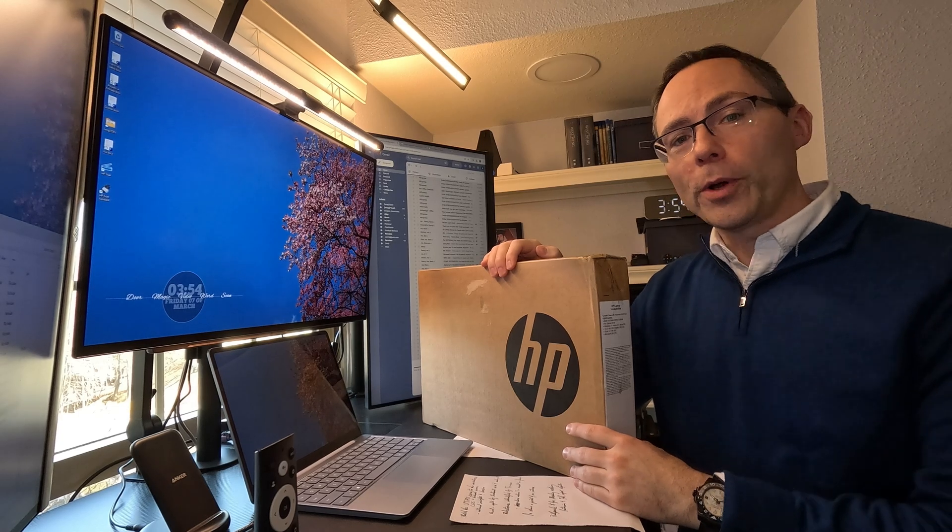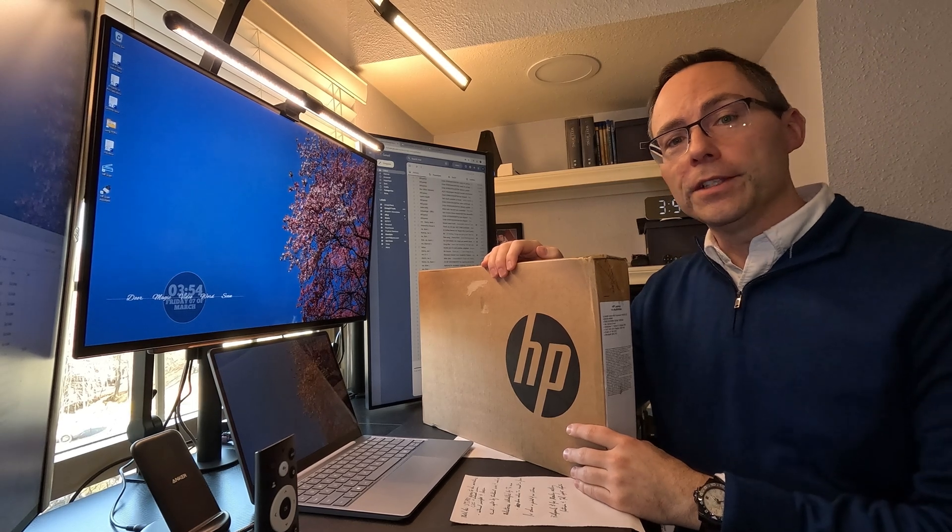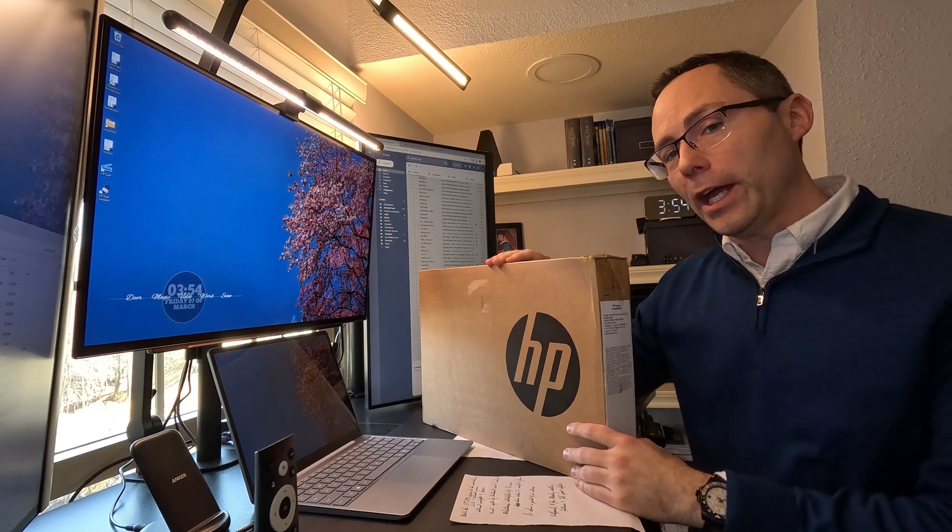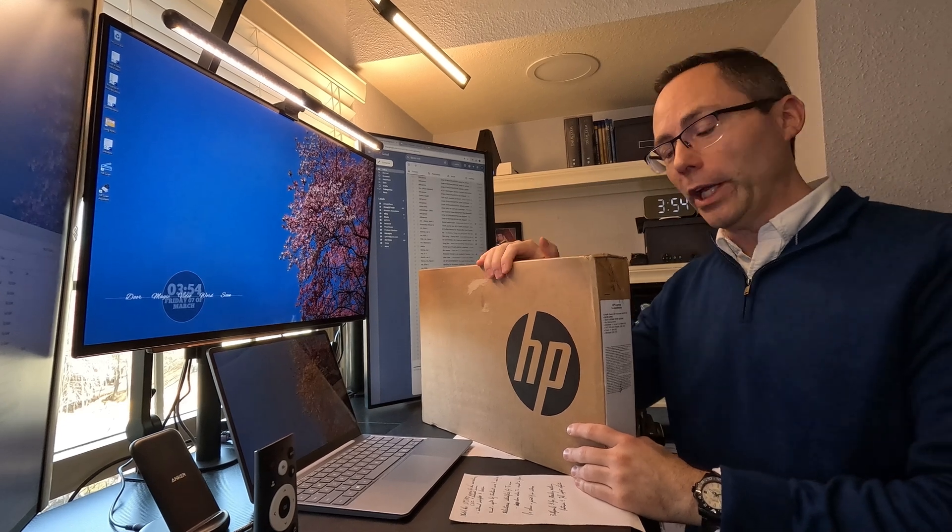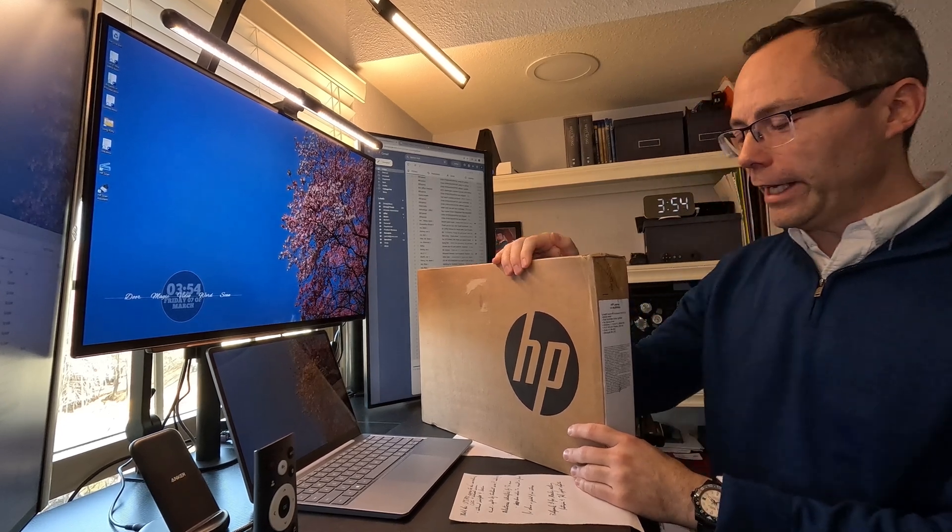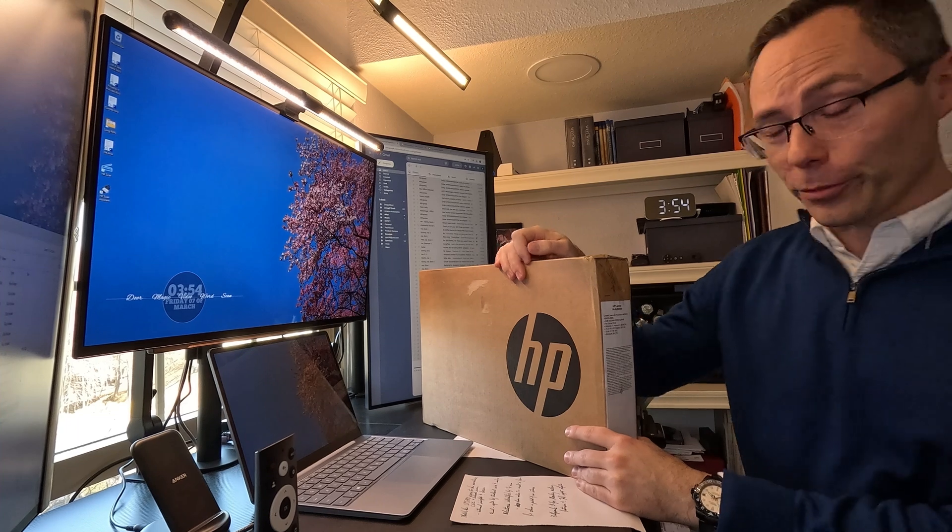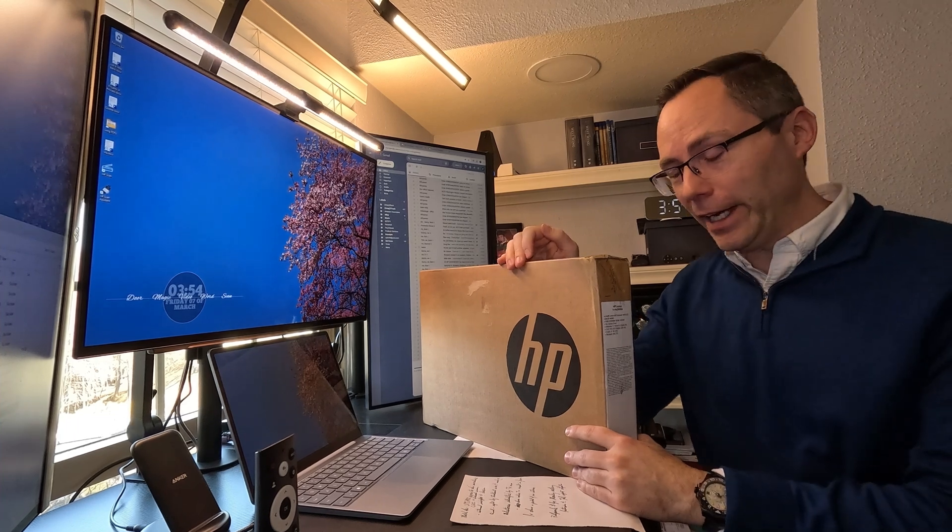Hello everybody, Ryan here with Product Impressions and today we are checking out a new laptop from HP, the oh so elegantly named 14DQ3000DX.